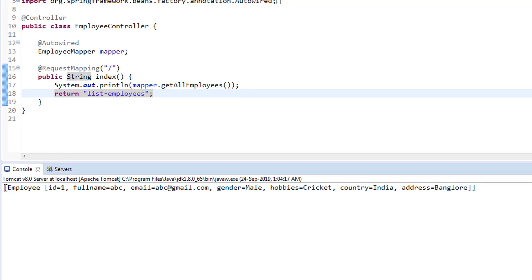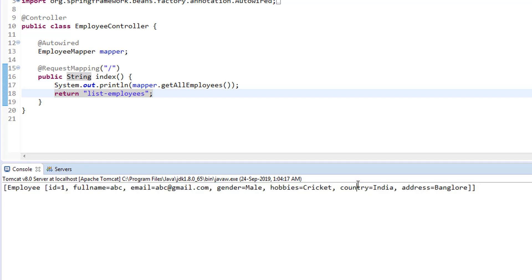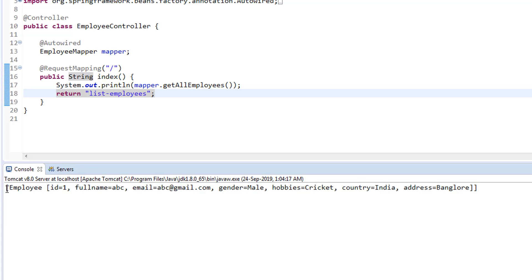And now you can see in the console, we are printing one record. Because in our database, we have only one record. So that is printing in the console.